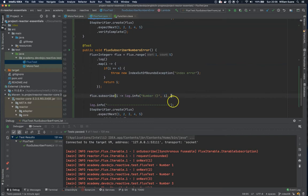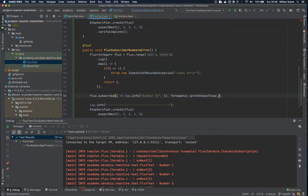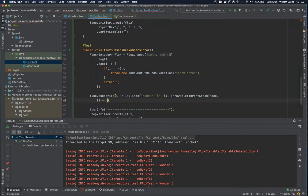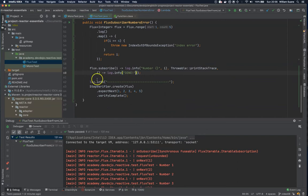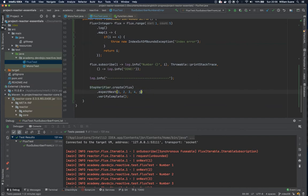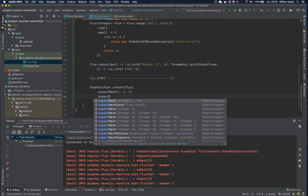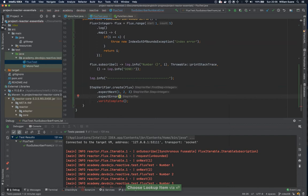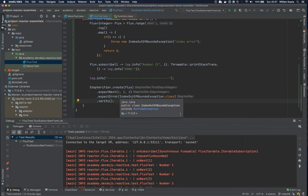Here we can use Flux dot subscribe, keep printing elements, and also get the exception by printing the stack trace. Let's also add a log dot info 'done' in case it is completely finished. Now we will not expect one to five — what's going to happen is it will get one to three, and then we expect an error from the IndexOutOfBoundsException class.